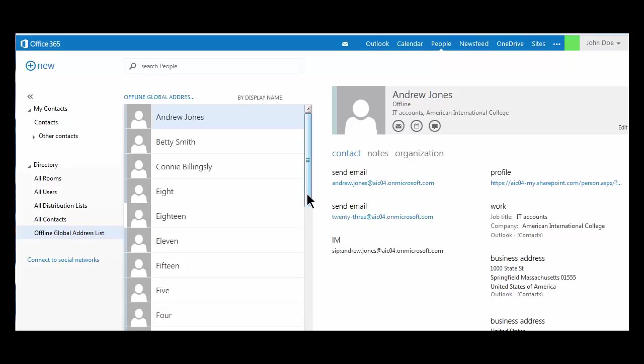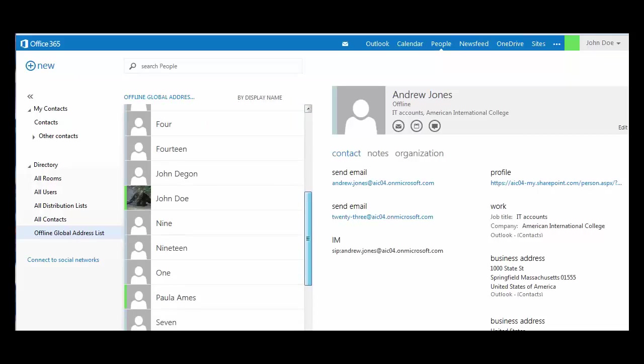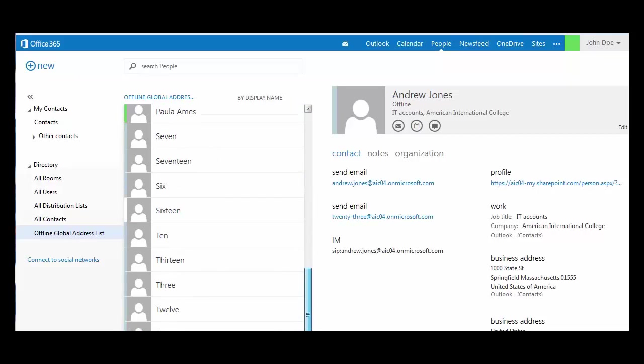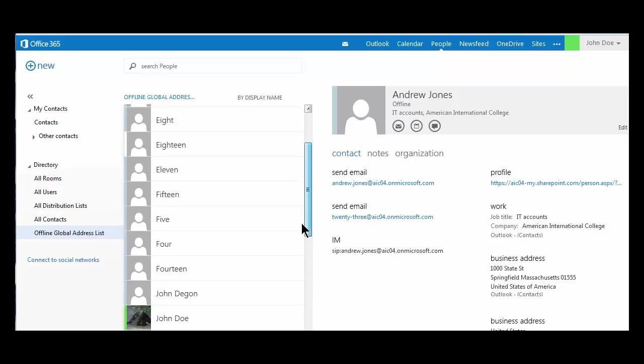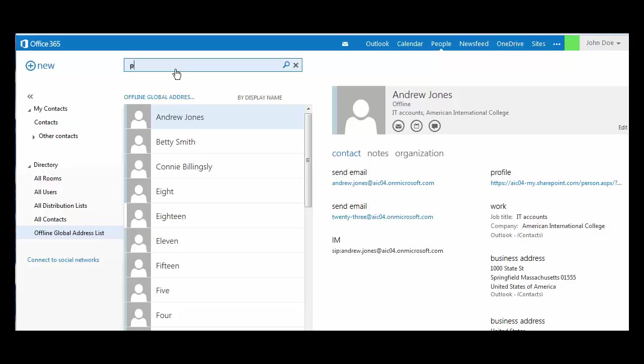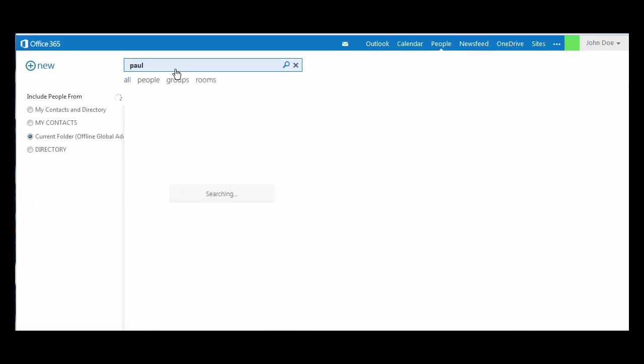Right now you're looking at my training list. From your own accounts, you will see the list of everyone at AIC. Once I'm looking at the entire global address list, from the top search bar, I can locate the contact that I need.